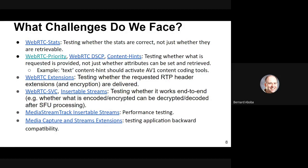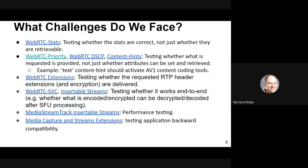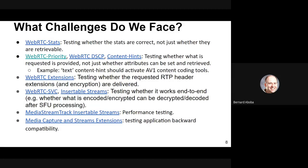This new work offers some challenges. In WebRTC stats, testing whether the stats are correct — not just whether they're retrievable. For priority, DSCP, and content hints, today we just test whether attributes can be set and retrieved, not whether they actually do what they should do. For example, a text content hint should activate the AV1 content coding tools, but we don't test for that today. For WebRTC extensions, we don't test whether requested RTP header extensions or encryption is delivered. We discovered that header encryption wasn't working the way we thought, and that was not discovered in WPT testing. For SVC and insertable streams, it would be good to test end-to-end — whether content encoded or encrypted can actually be decrypted or decoded.